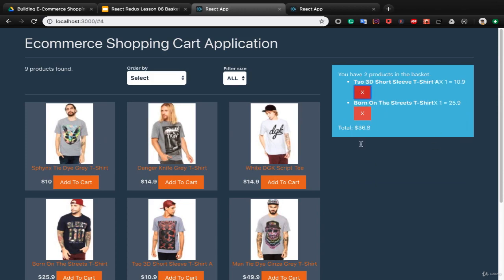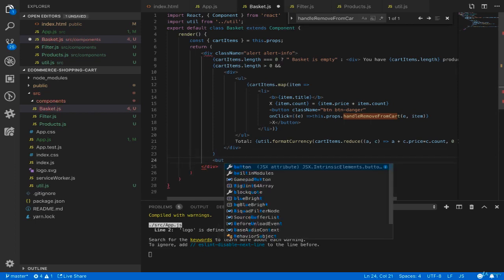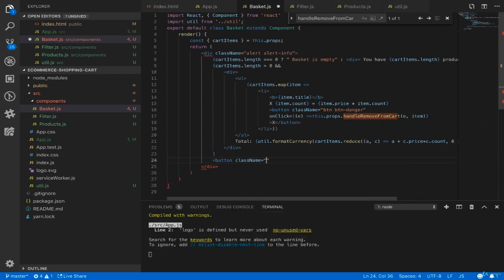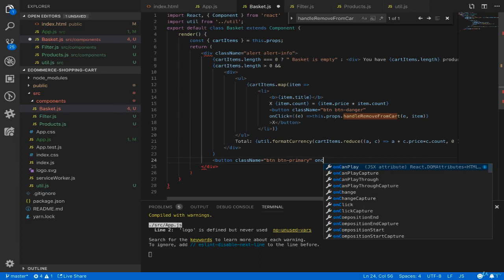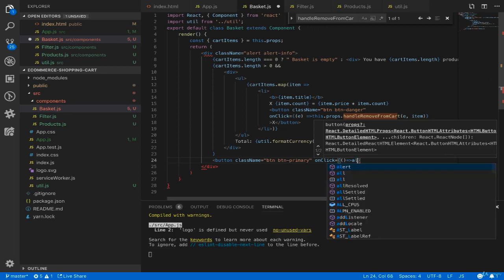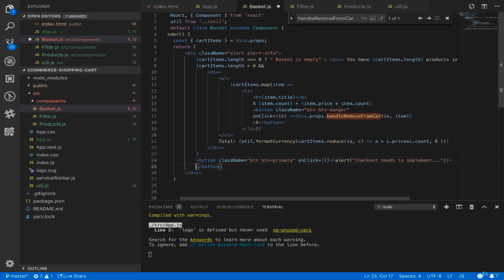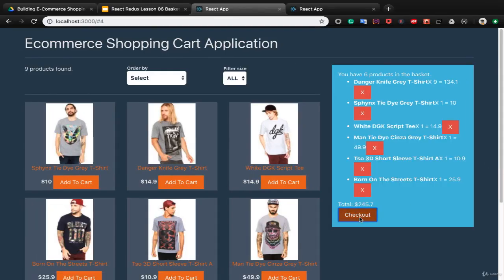At the end show a checkout button inside a condition — we don't want to check out empty baskets. Add a button with class name btn btn-primary and an onClick of alert('checkout needs to implement'). Set the caption to 'Checkout'. Put the checkout inside the condition so it only shows when there are items. Also fix removing items from local storage too. When you click and refresh, products will be removed.